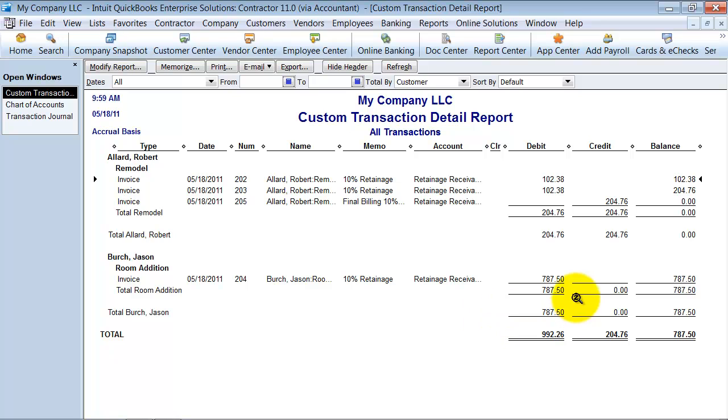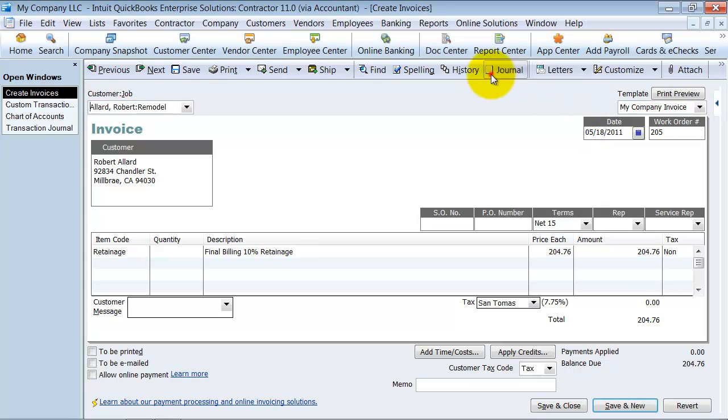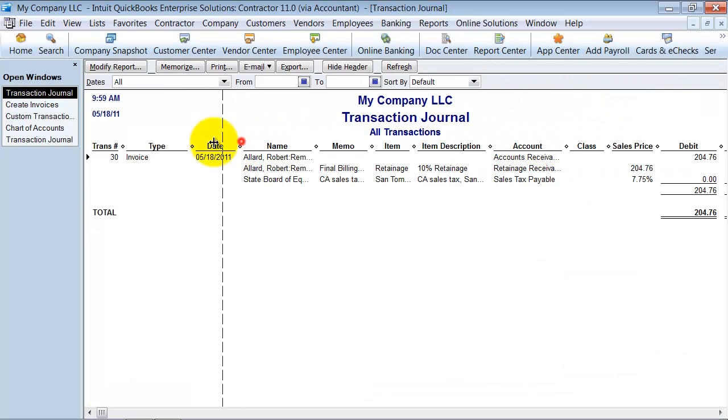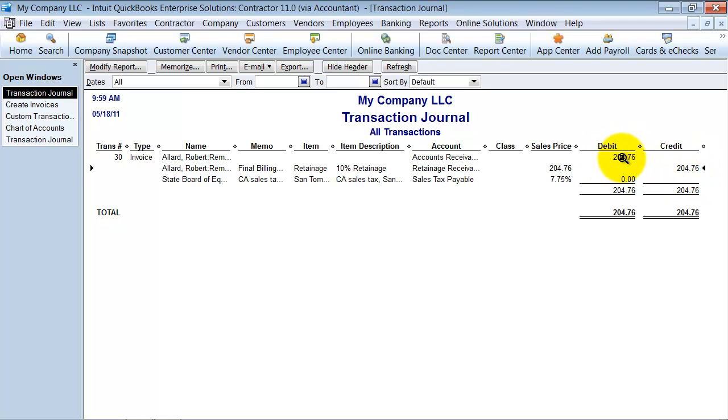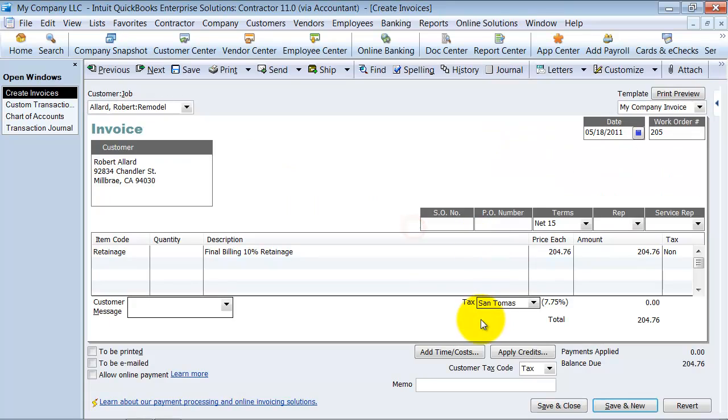Now notice that Robert Allard has the 100 and 202 and then it's crediting out the 102. What this transaction right here does is it moves the balance out of retainage receivables out of that other current asset account into accounts receivable. So it's pretty easy transaction there. It's a way to track it.